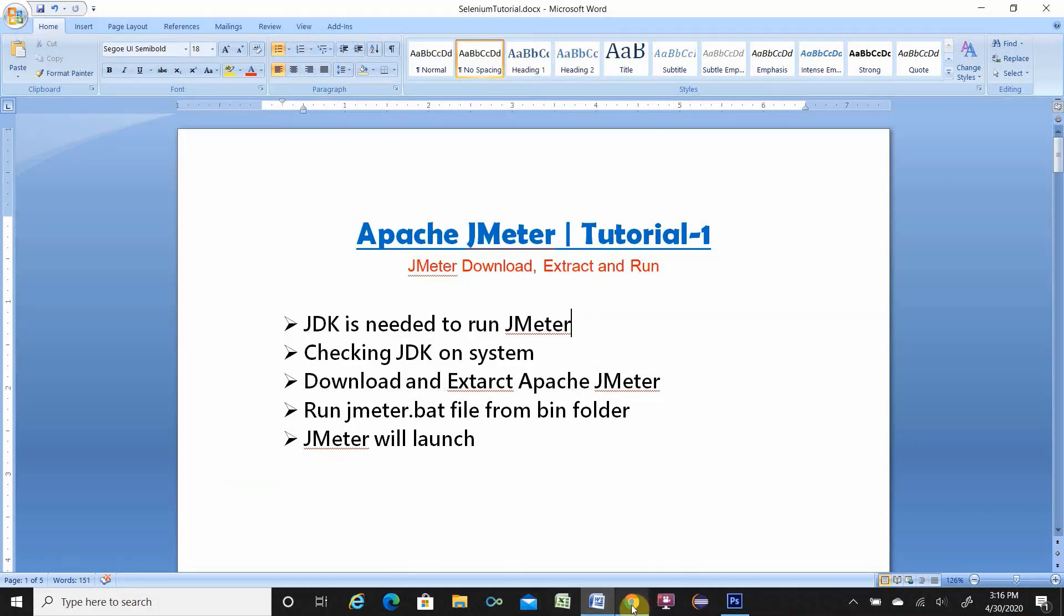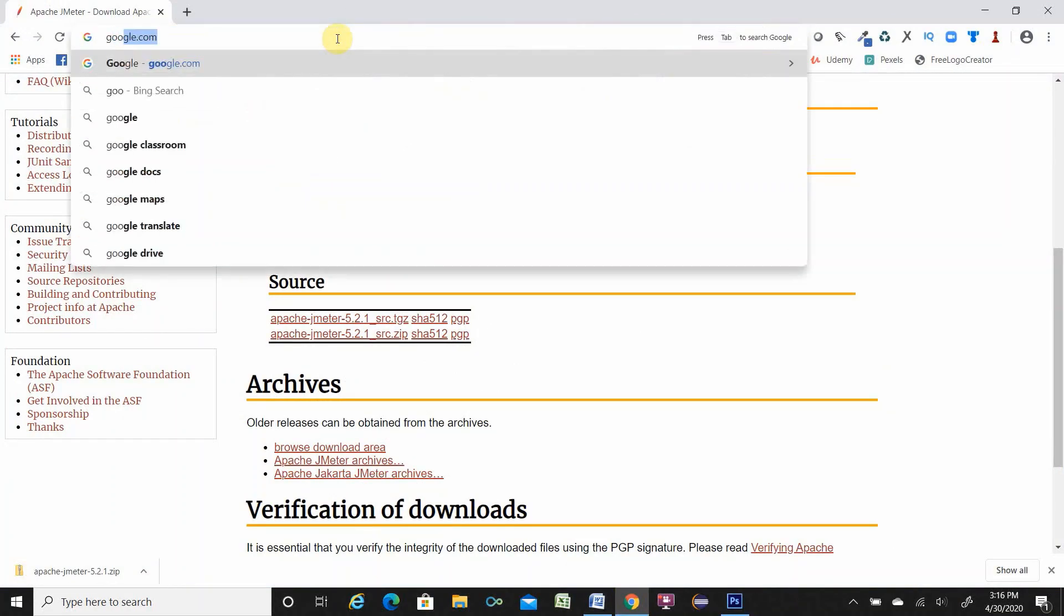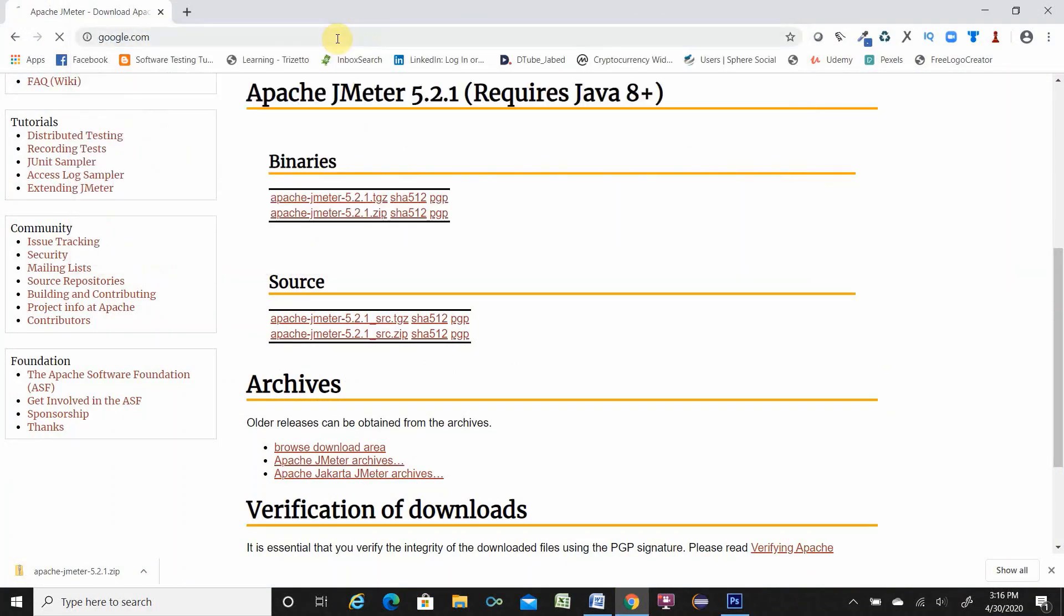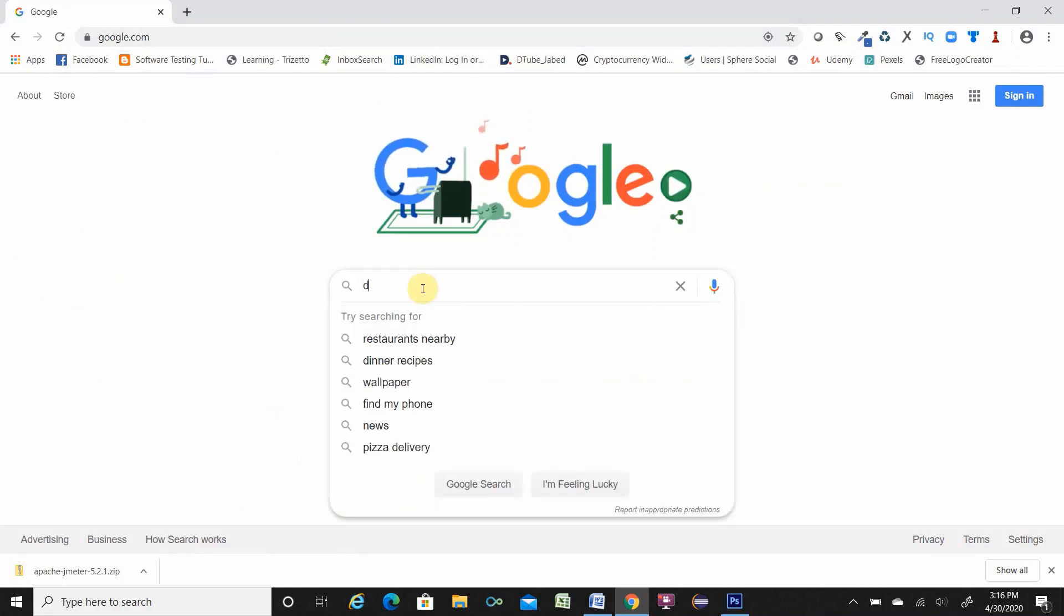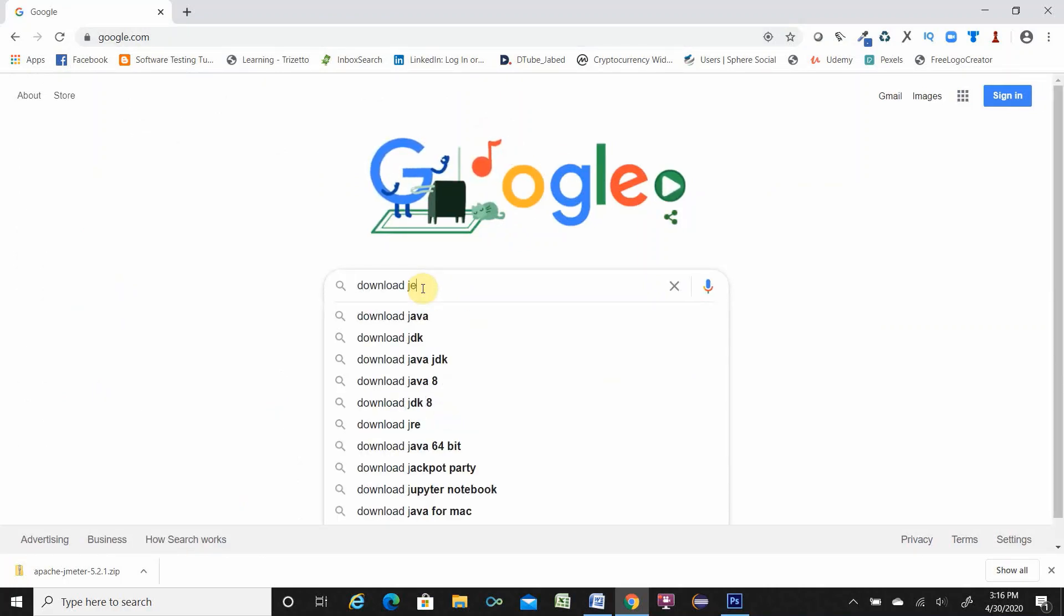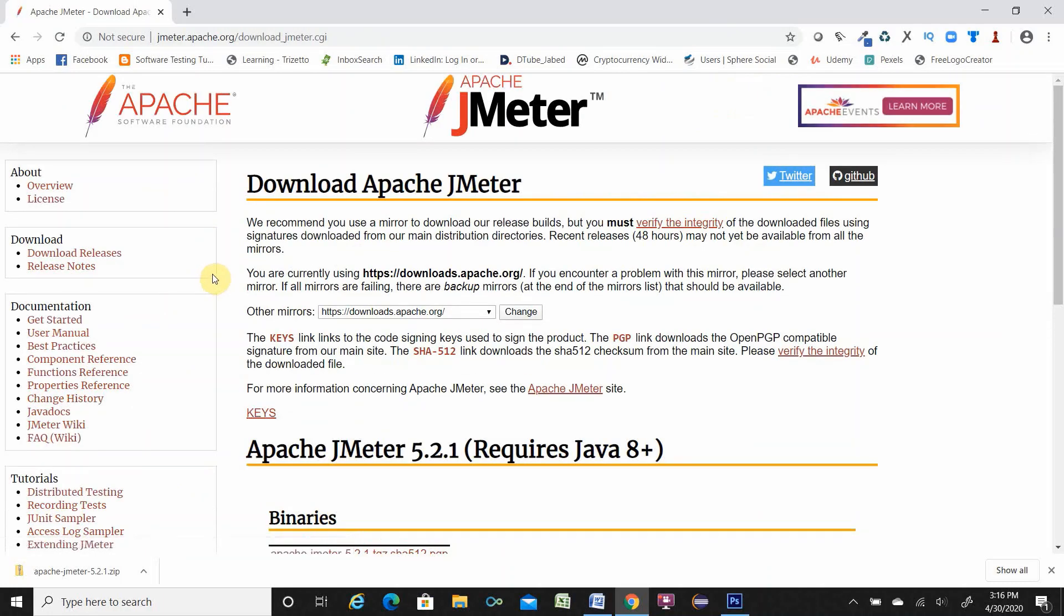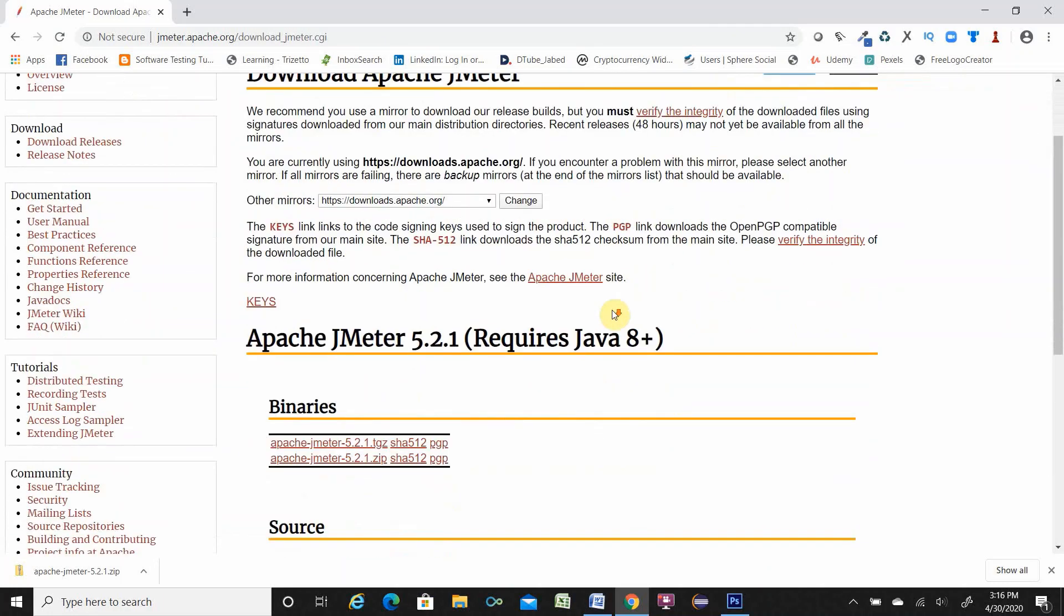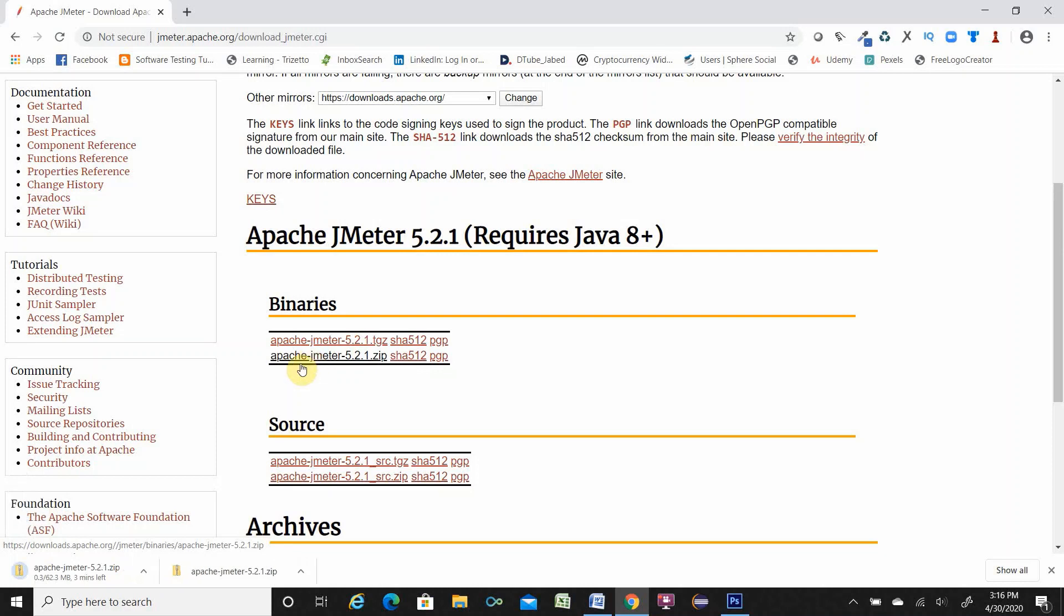Let's go browser and go Google. Search for download JMeter. Hit enter. You see first link jmeter.apache.org. Click over here. You see it has many different versions. Though we will do the windows version we are taking this one. Click over here. It will download for you.